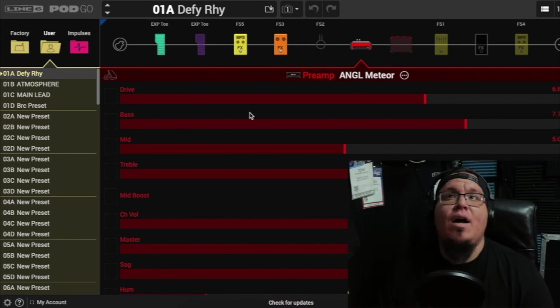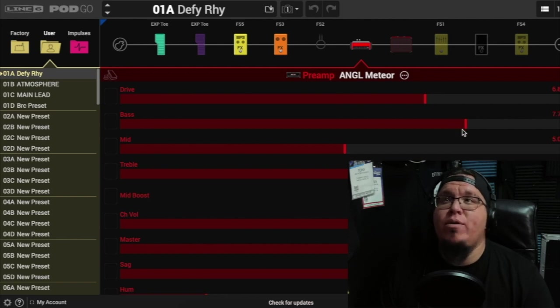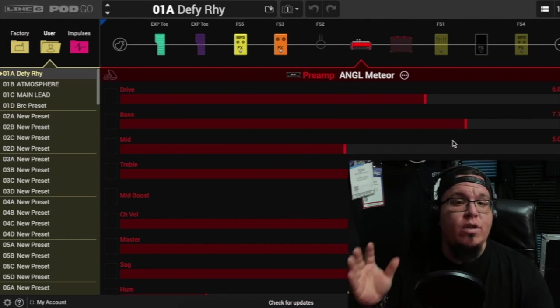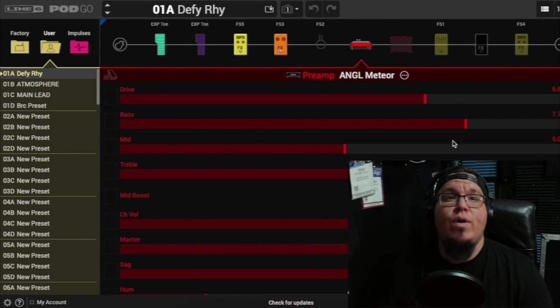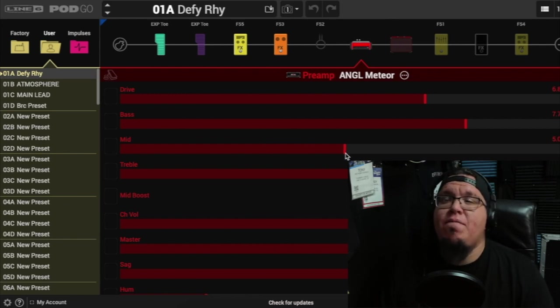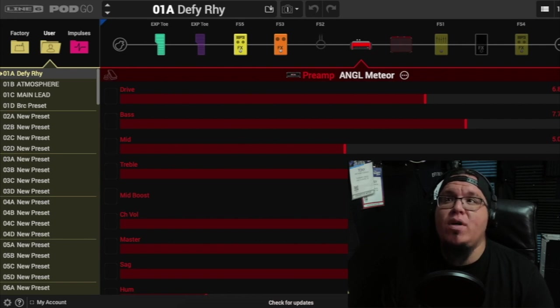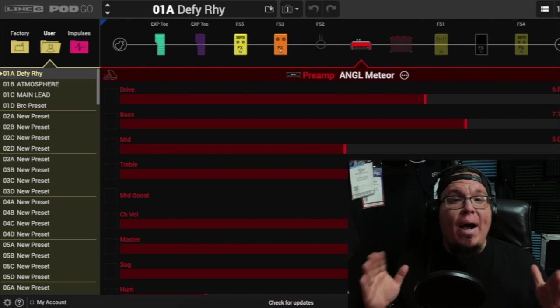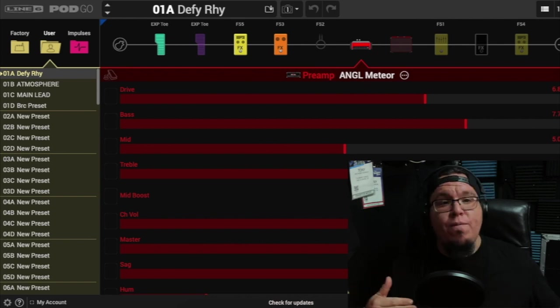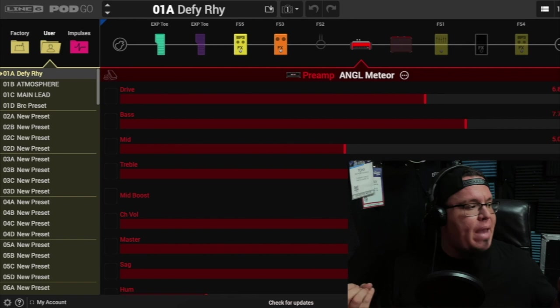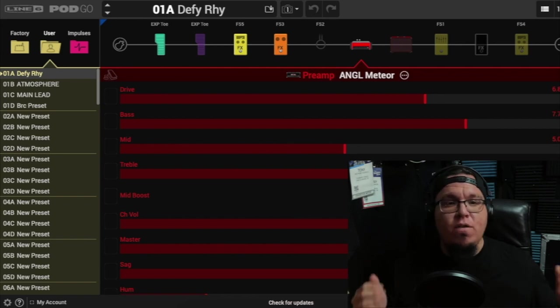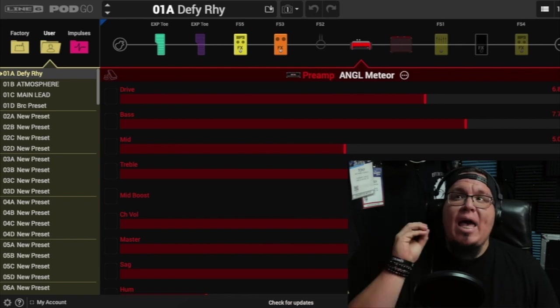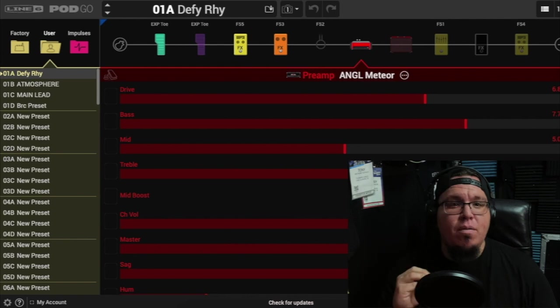So the preamp I'm using is the angled Meteor. The angle is basically an angled cabinet. I have my drive at 6.8, bass at 7.7. If you guys want to screenshot this to use it for your own rig, go right ahead. I have no problems with that. My mids are at 5.0, and my treble is at 7.5, so pretty much the bass and the trebles are around the same area. Mind you, I'm also using a 5150 for live use, and sometimes I'll add the drive in the 5150 to boost the signal a little bit.